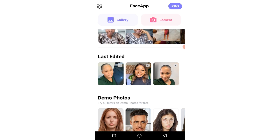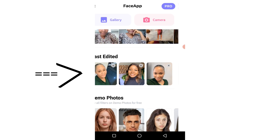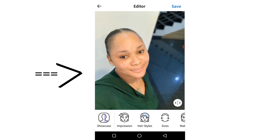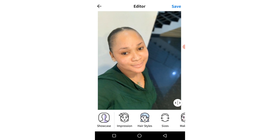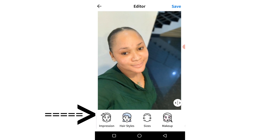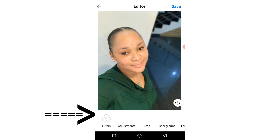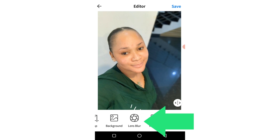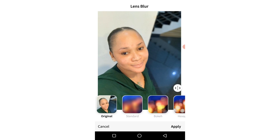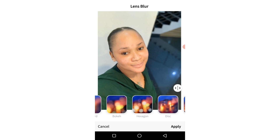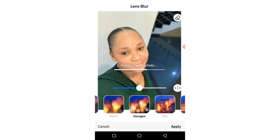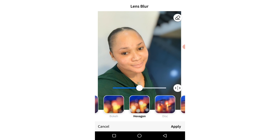I'll select a picture right here and it comes up — this is how it looks like. There are many options down here for what you want to work on depending on what you want. I could click on the lens blur right here and click on maybe hexagon, for example.